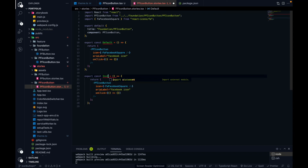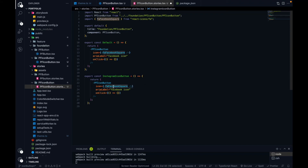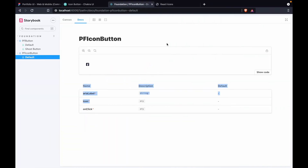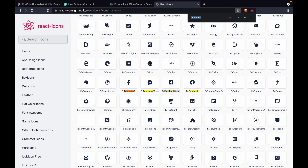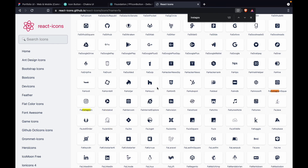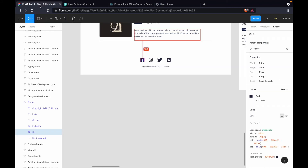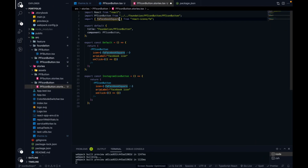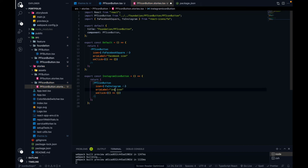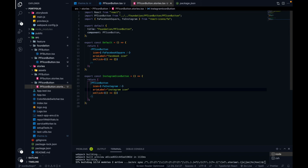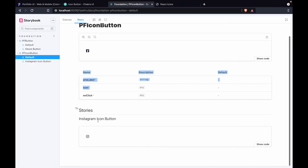Suppose we want to visualize the Instagram icon button as well. Let's add the Instagram icon button story — instead of passing the Facebook icon, we need to pass the Instagram icon. Let's go to the react-icons site and search for the Instagram icon. There is an Instagram icon that matches our Figma design. Let's import it alongside the Facebook icon, pass it in the story, change the aria-label name, hit save, and go to Storybook. You'll find the Instagram icon is also added.